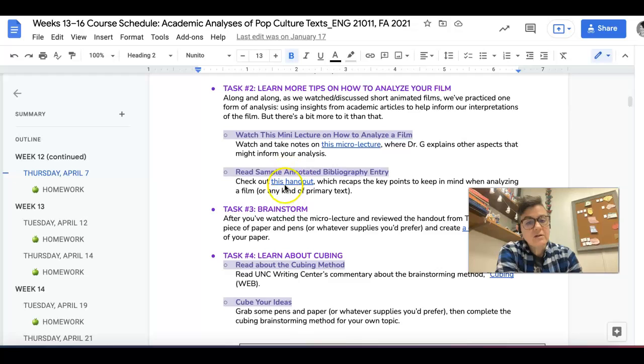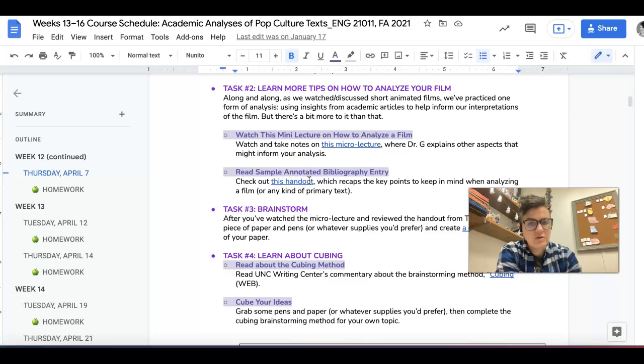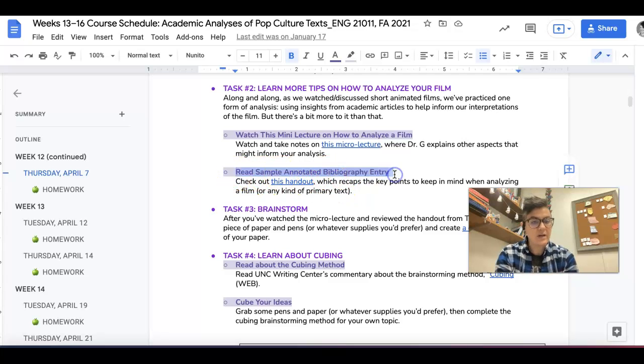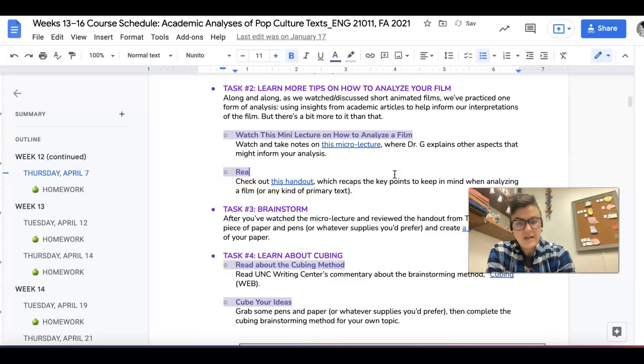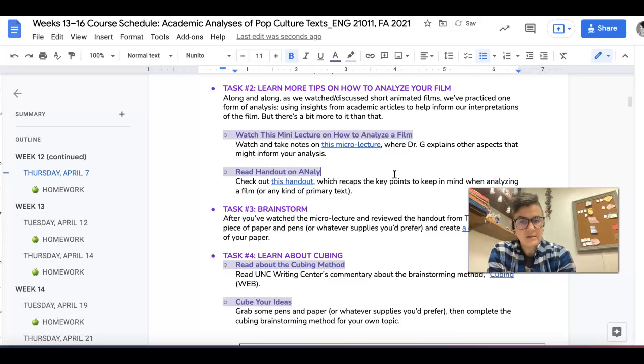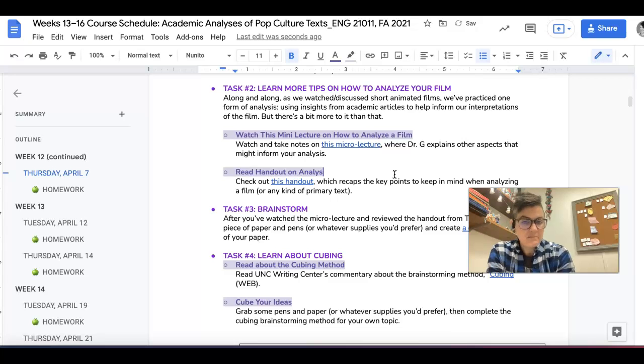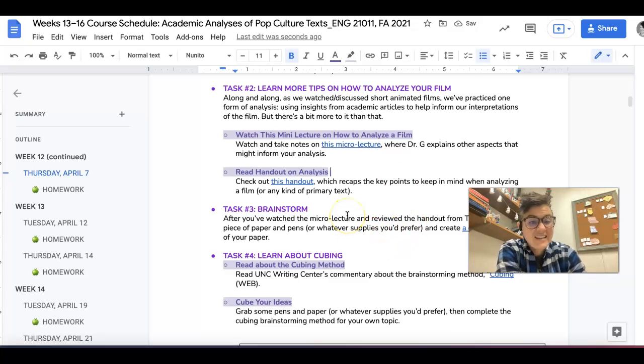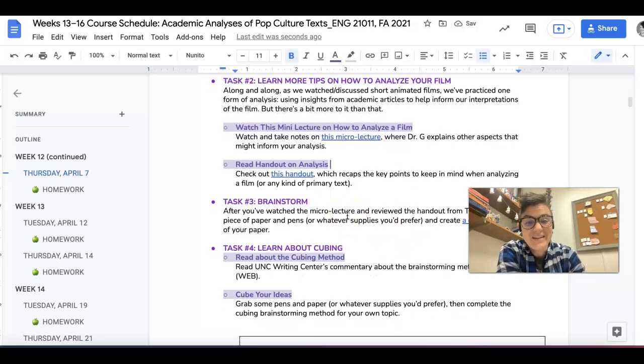And then I want you to read this handout that shows you key points to keep in mind when analyzing a film. I need to change this header really quick, so I'm just going to do it. I want you to read handout on analysis. Sorry about that, friends. Sometimes when I'm using a template, like every person who makes mistakes, I forget to change something. Happens. Life, right?